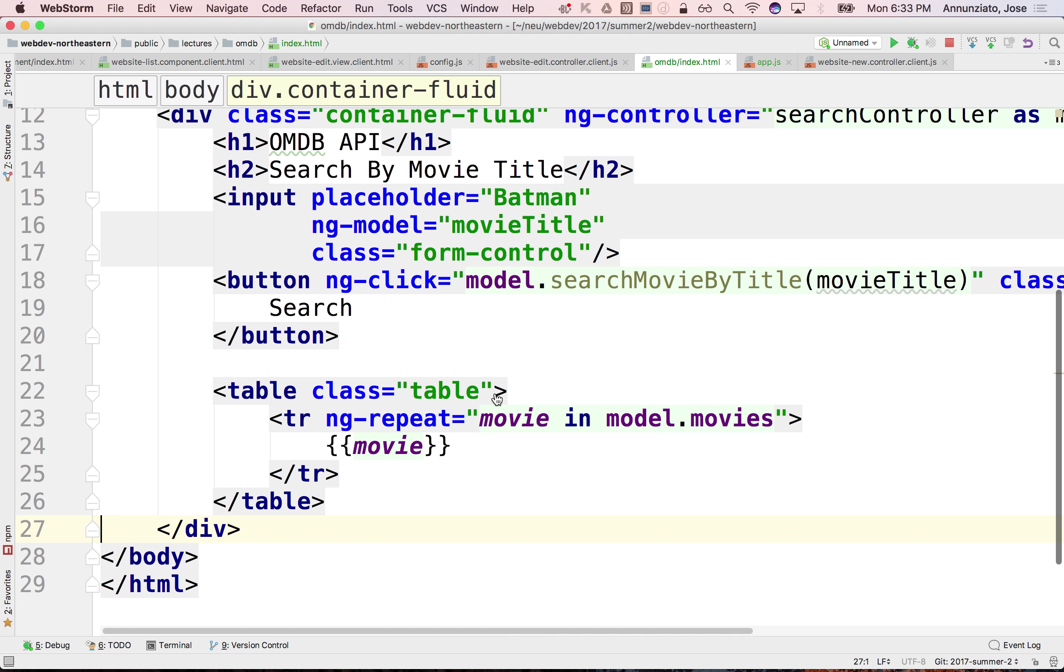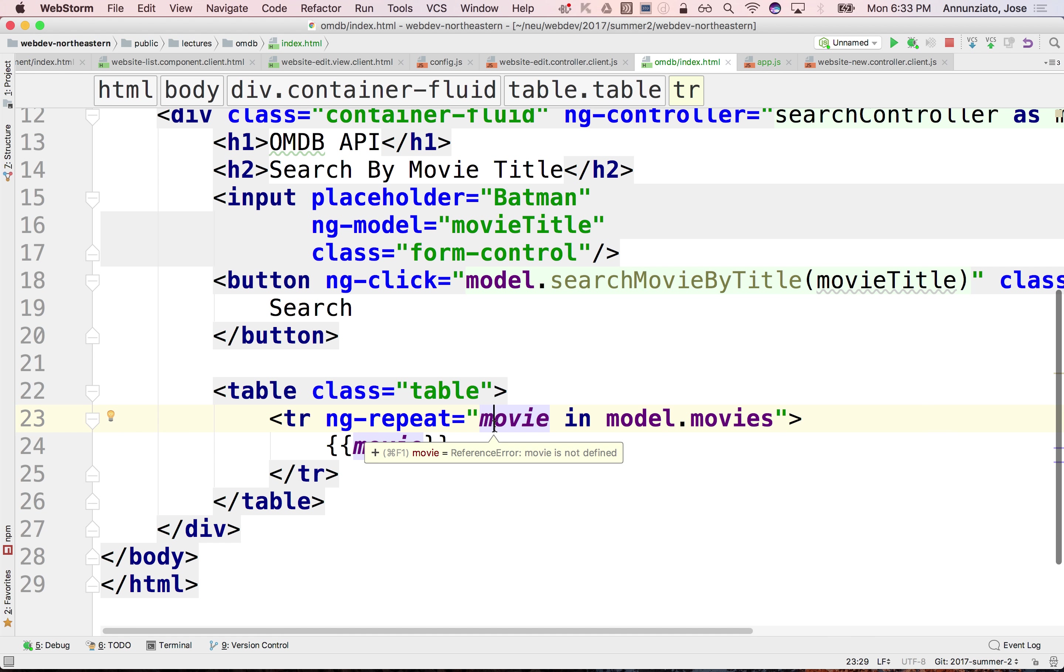Are movies considered tabular data, or are you just using table for convenience? For convenience, yes.